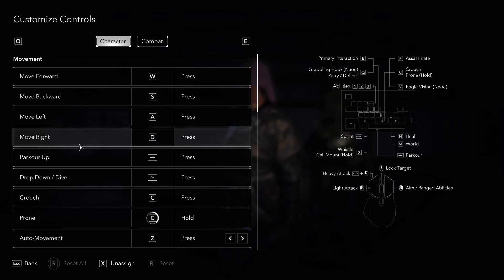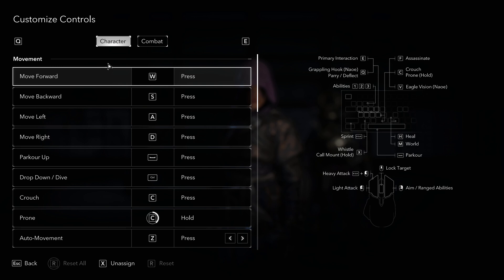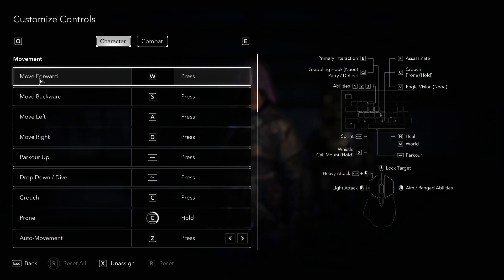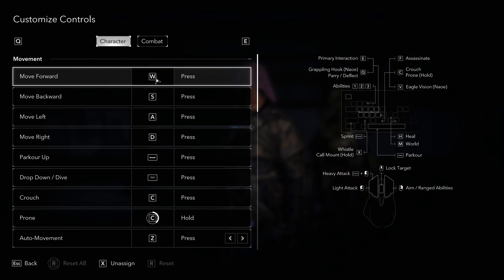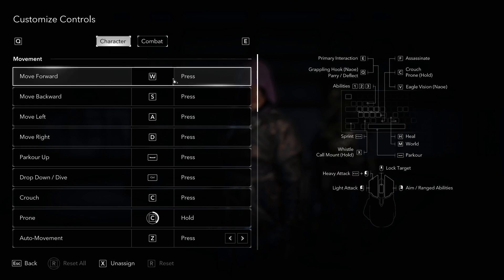Let's say, for example, that I want to change this move forward action, instead of W which is the default option, to something else. Let's say that I want to change this to the L key.